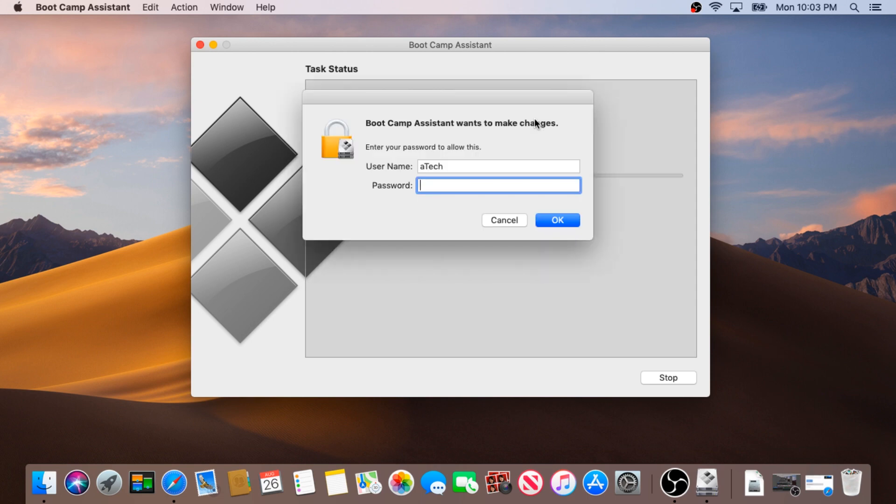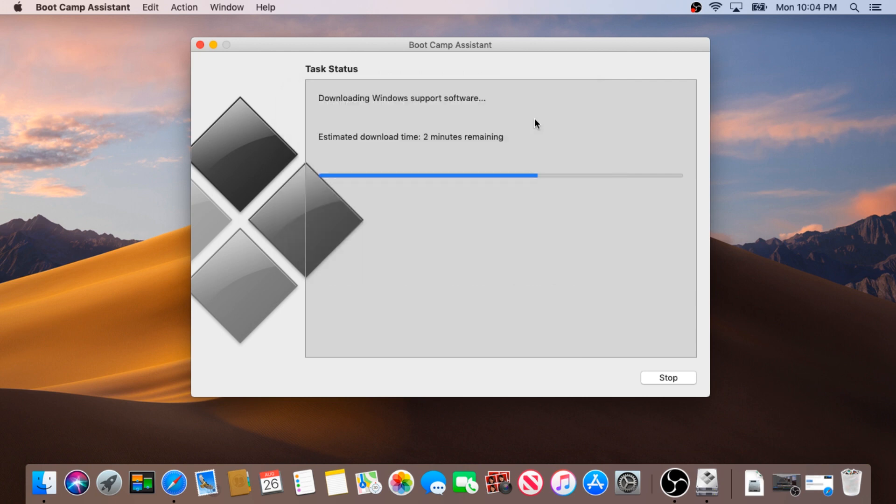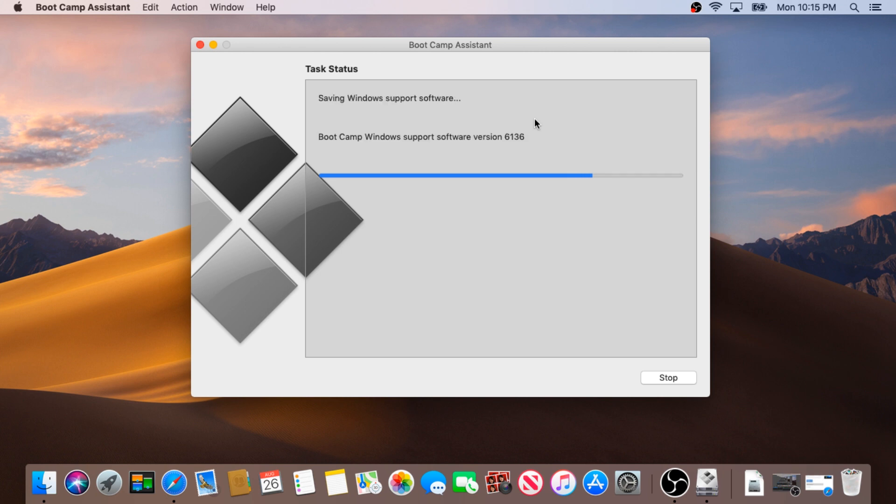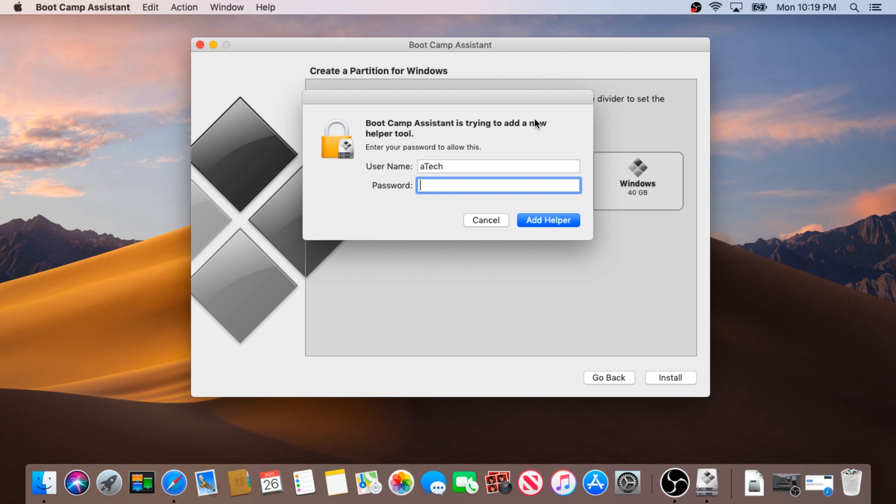In this pop-up box put your password, in this pop-up box put your credentials again and click add helper.